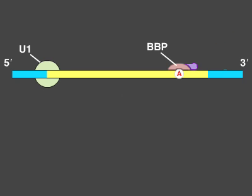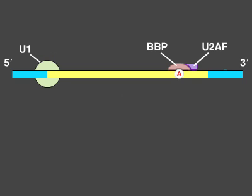BBP, and a helper protein, U2AF, recognize the branch point site within the intron, and an RNA and protein complex called a SNRP recognizes the 5' splice site by forming base pairs with it.